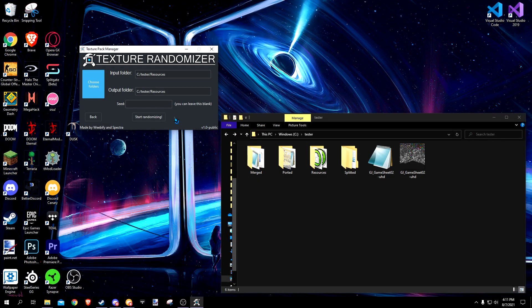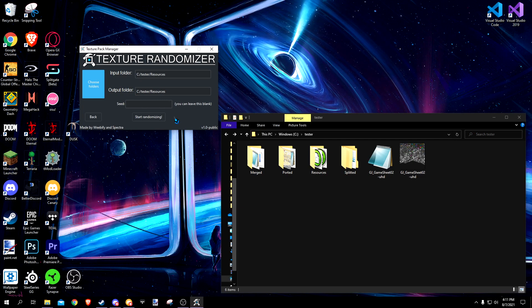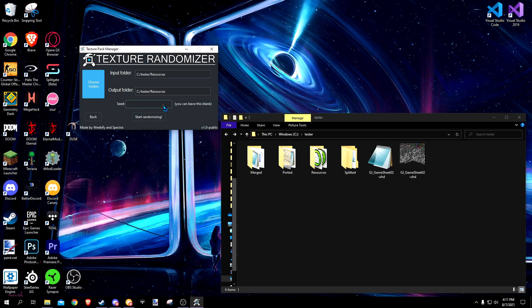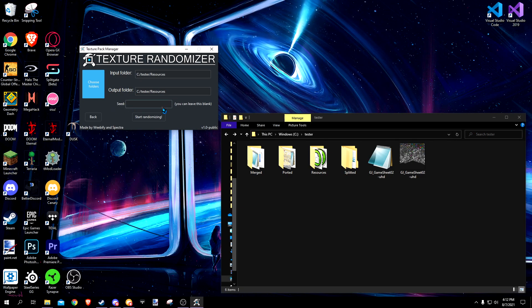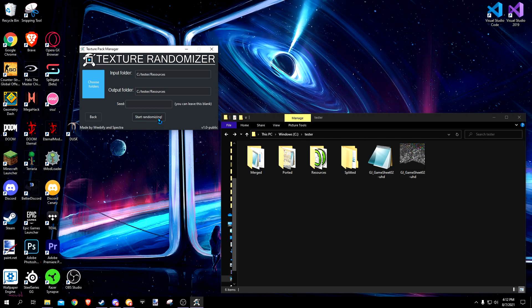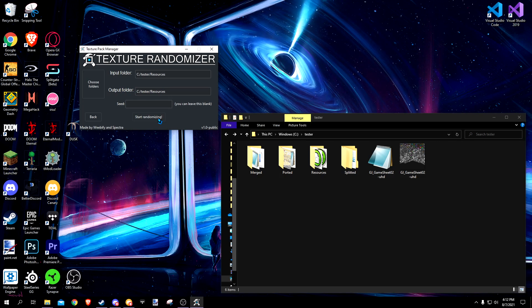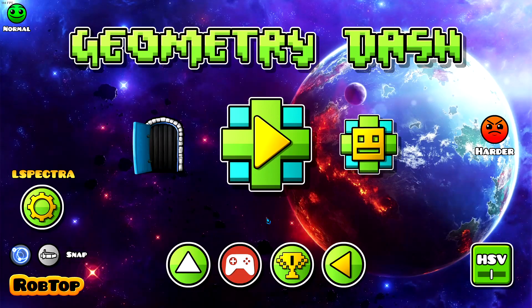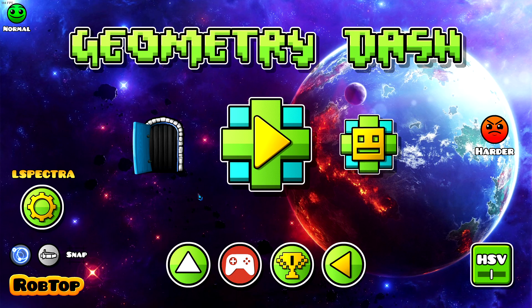Randomizer swaps file names to produce interesting results. There is the seed option. You can either put in your own seed similar to Minecraft or leave blank for random. As you can see, this game isn't what it used to be.